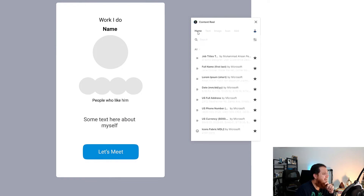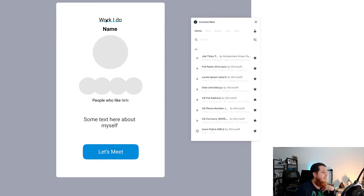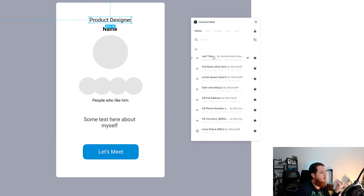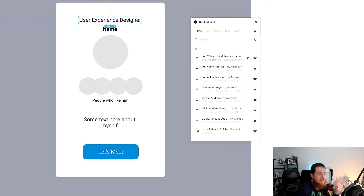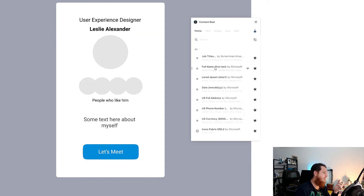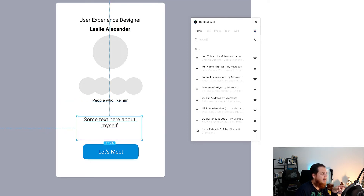On the home screen you can see job titles by Muhammad S — these are my custom job titles. If I select this it shows: social media manager, graphic designer, product designer, back-end developer, front-end developer, full-stack developer, user experience designer. Let's select this full name option — this looks great.